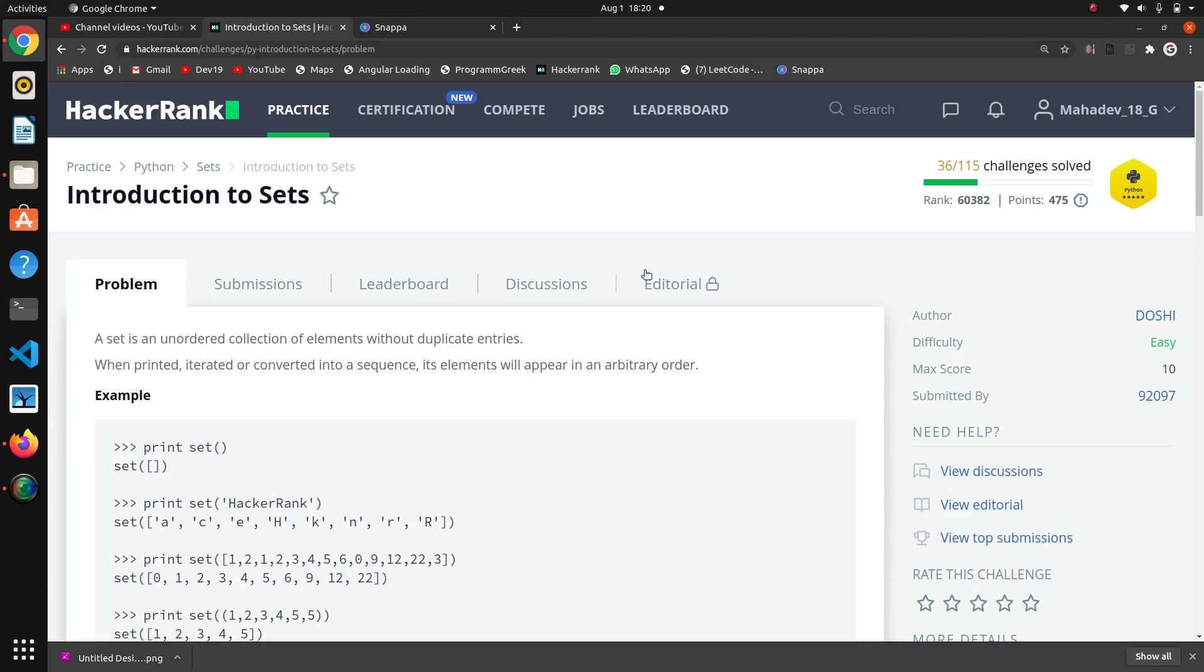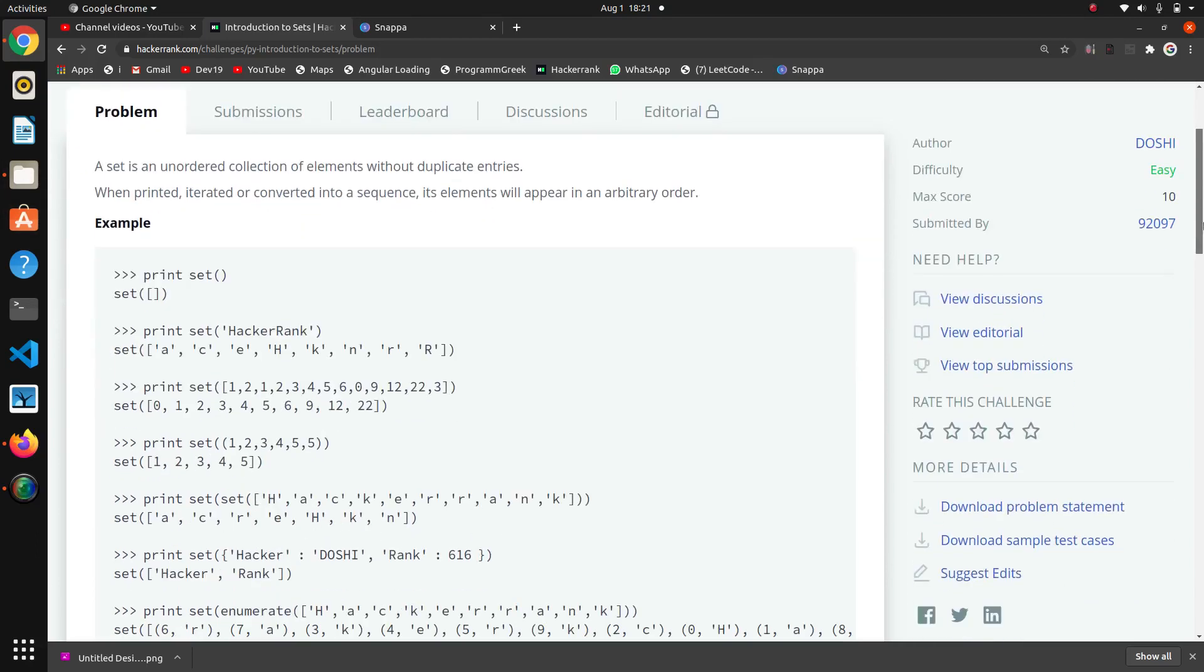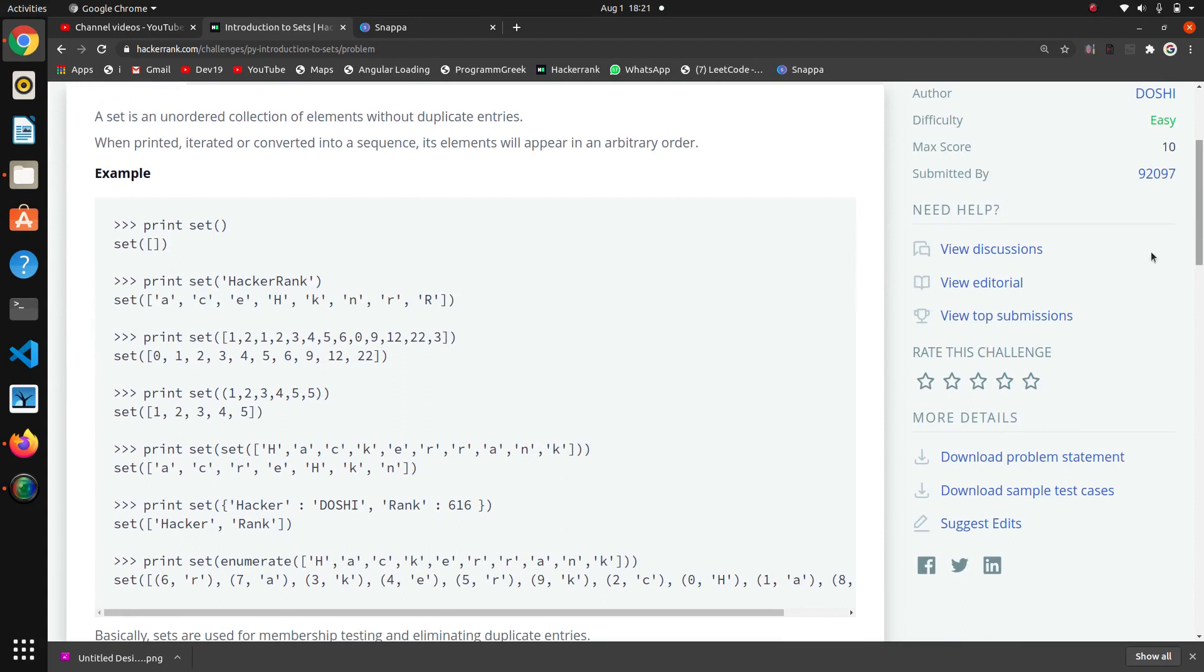The next question is introduction to sets. This is basically an introductory question of sets. Sets is one of the data types in Python.